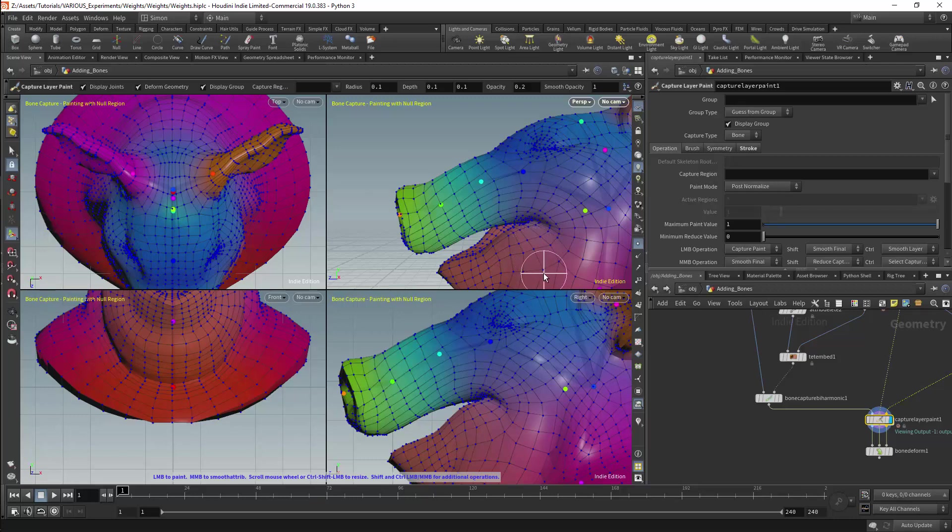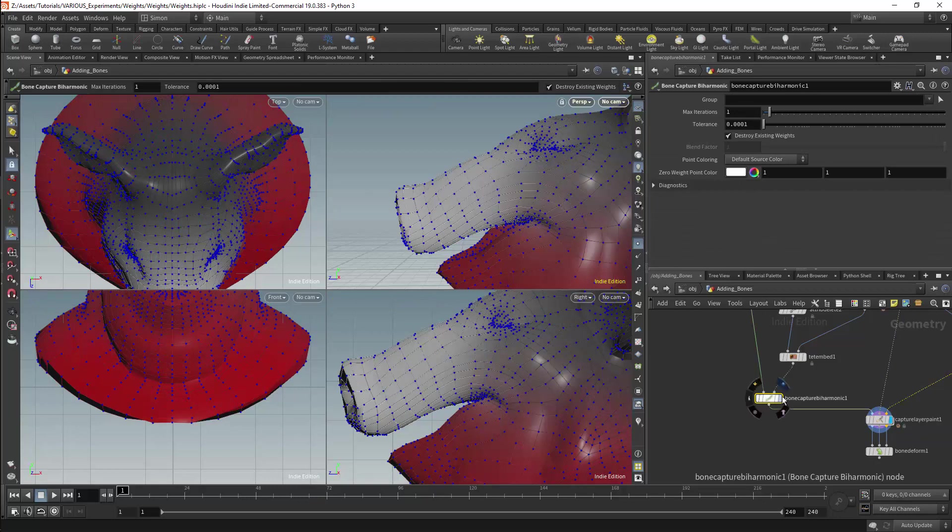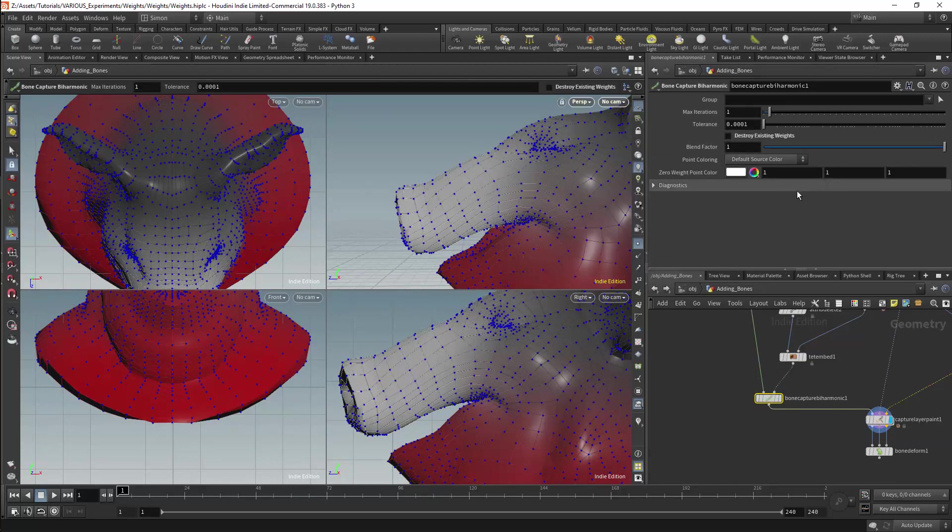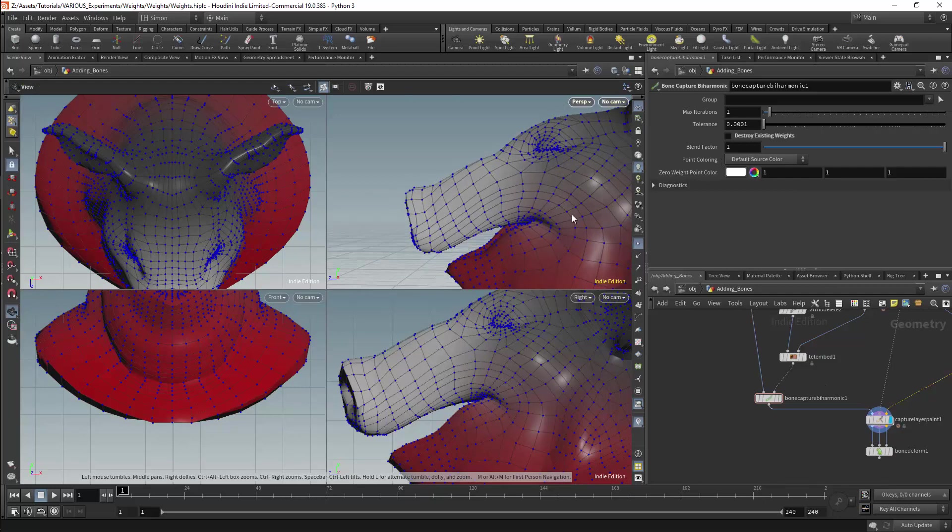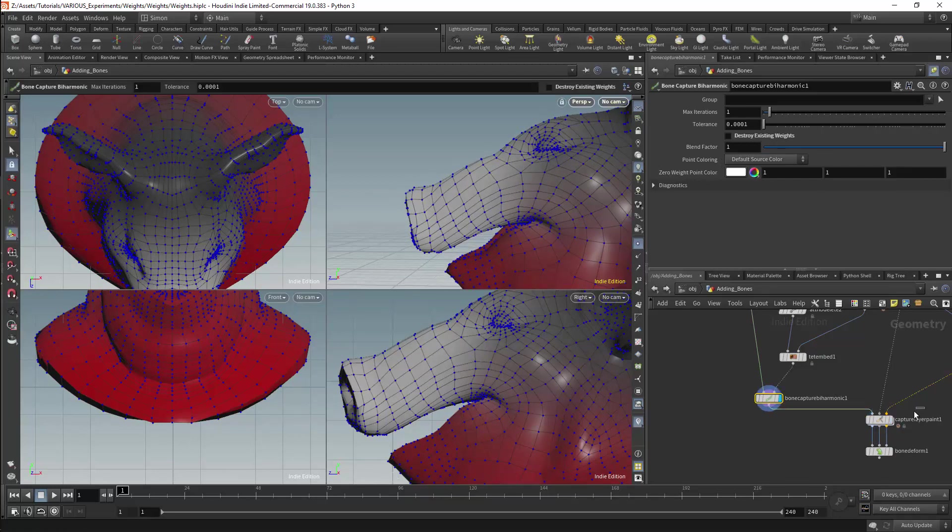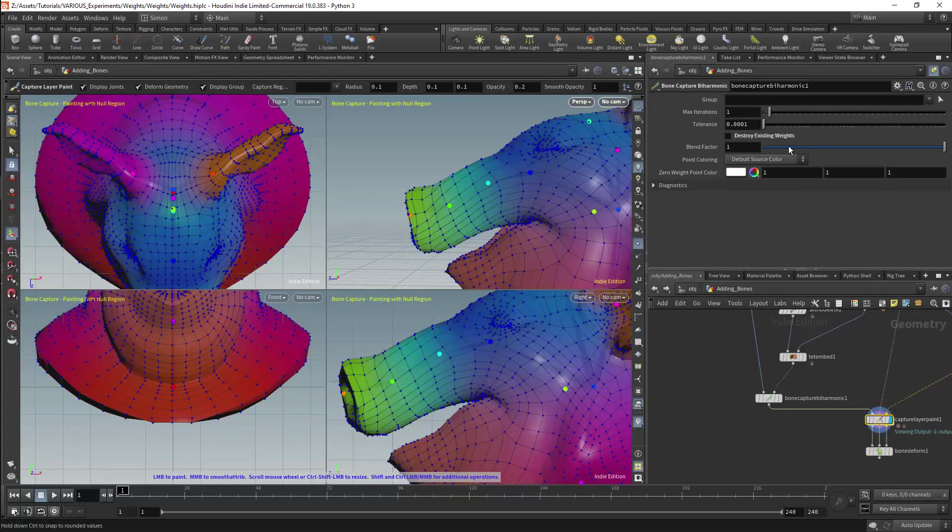In the bone capture biharmonic node I can turn off destroy existing weights. This will allow me to use the existing weights. It will also allow me to blend between the original weights and the new ones.